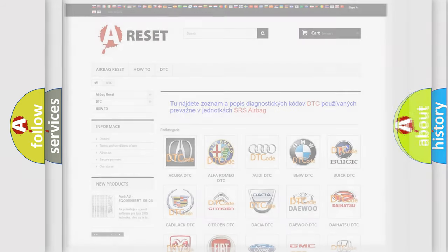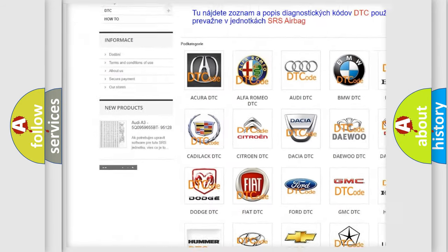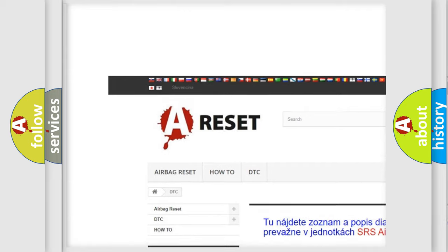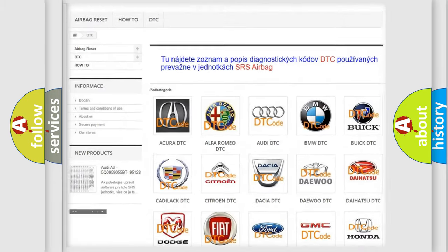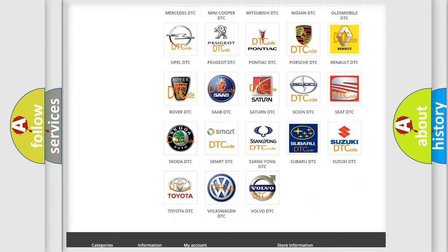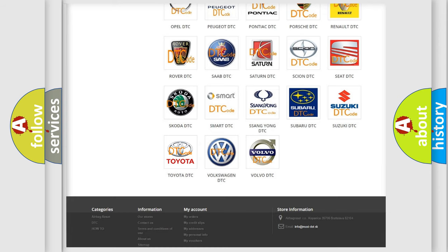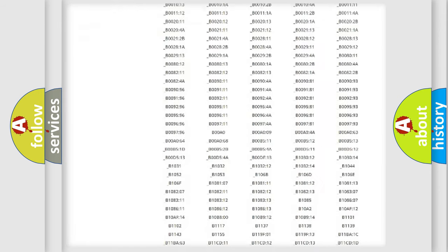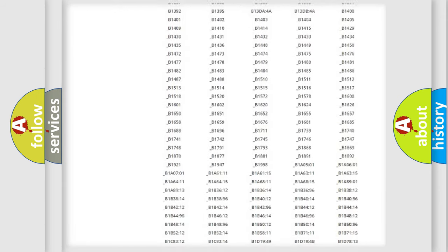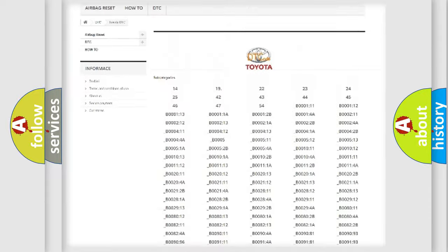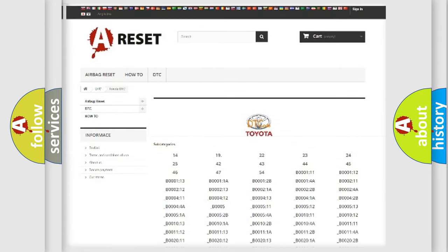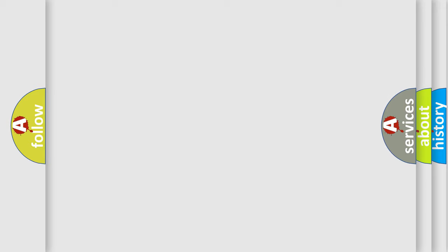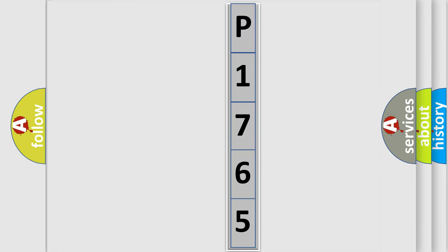Our website airbagreset.sk produces useful videos for you. You do not have to go through the OBD2 protocol anymore to know how to troubleshoot any car breakdown. You will find all the diagnostic codes that can be diagnosed in Toyota vehicles, and also many other useful things. The following demonstration will help you look into the world of software for car control units.